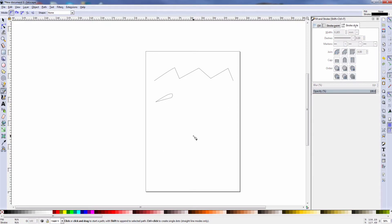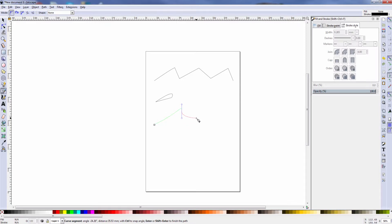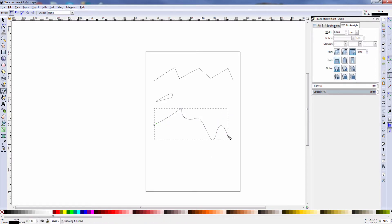Now let's look at drawing some curves with the Bezier tool. To do that, you start at your starting point, hold your left mouse button down, and drag the mouse to the position where you want to stop. Then release the mouse, click again, and hold the mouse down while you drag. You can go up or down, and it creates a curve. You can keep drawing a curve that way. To end, you hit the Enter key as before, and you have your curve shape.